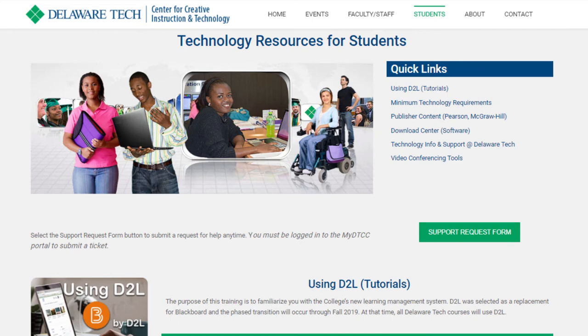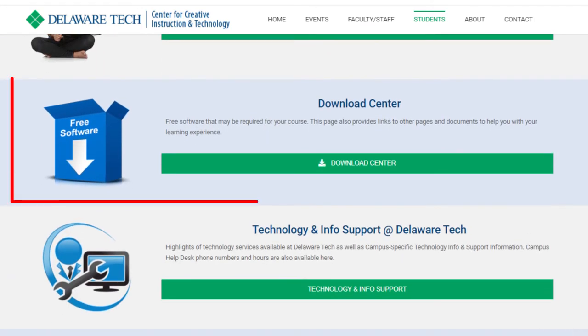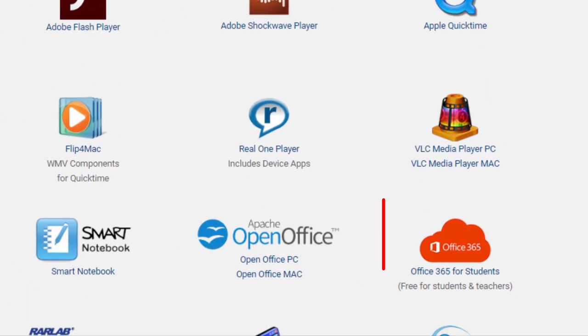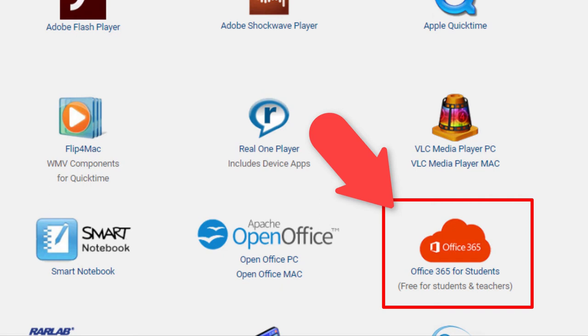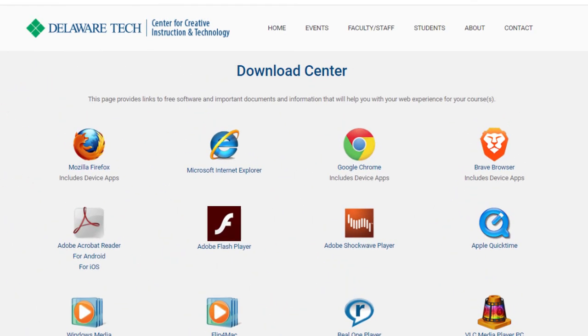Returning to the Technology Resources page, if you scroll further down, you'll come across another button for our Download Center. This page provides links to free software and important documents and information that will help you with your web experience for your courses. One of the most important items on this list is Office 365. If you do not have Microsoft Office on your home computer, this is a free way to create basic files in Word, Excel, and PowerPoint. Many instructors will require you to submit assignments in these formats and are sometimes unable to open other formats, so this resource can be very helpful.